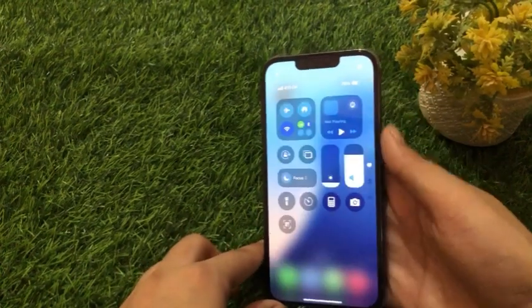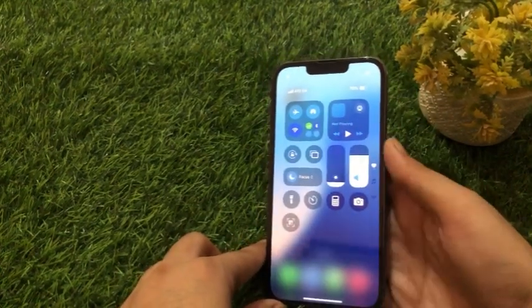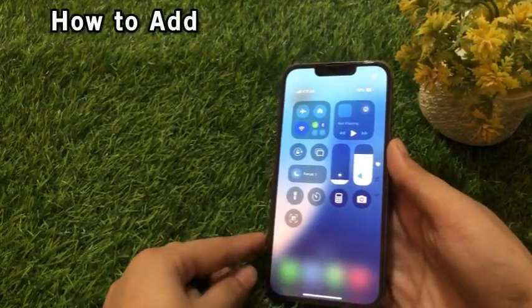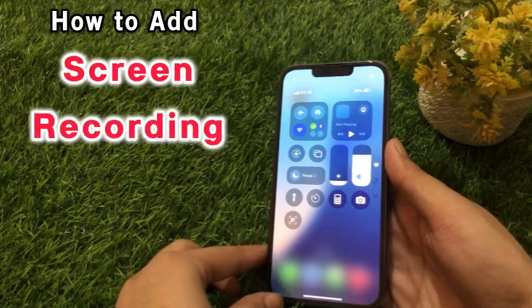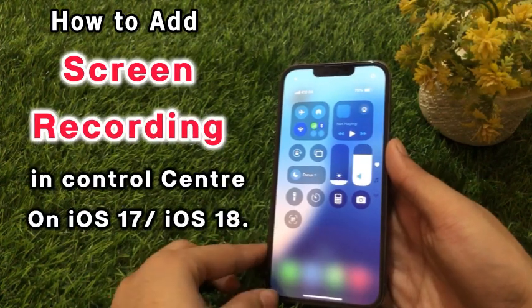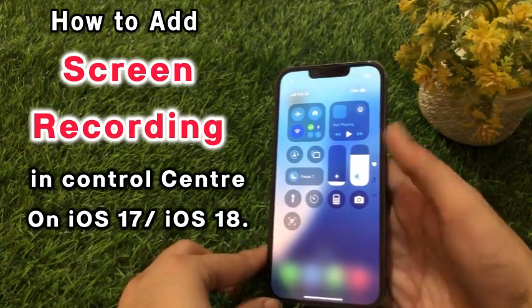Hello guys, welcome to my channel. In this video I will show you how to add screen recording in control center on iOS 17 or iOS 18.